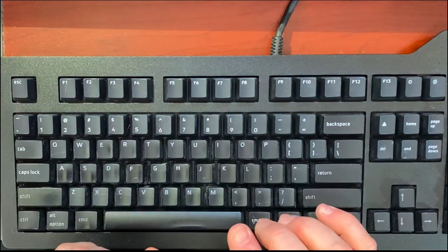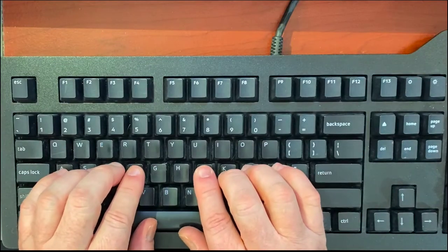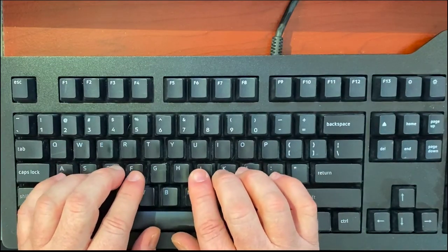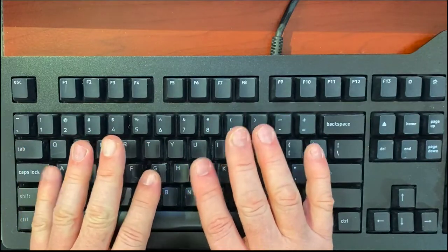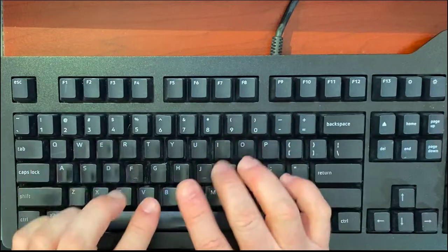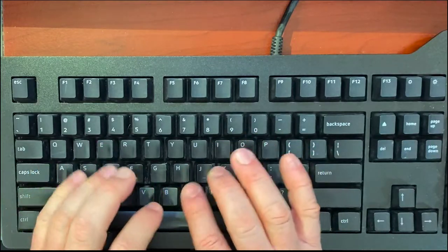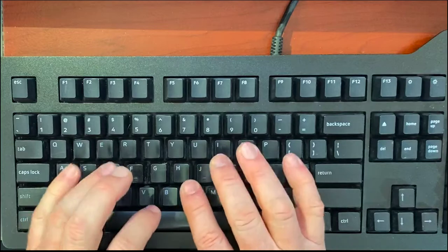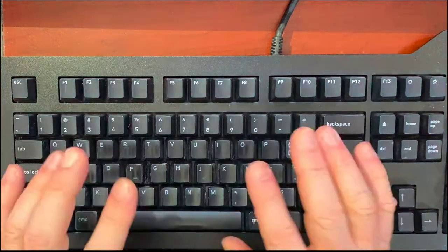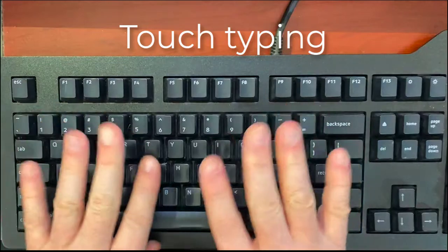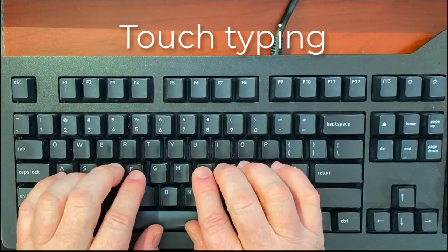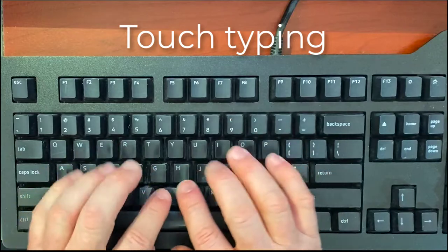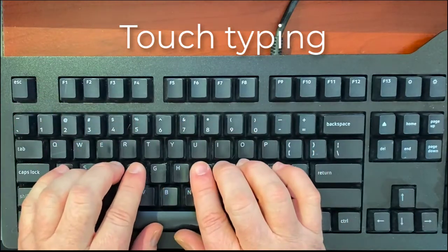The main objective is to be able to type all of these keys without thinking about it, without looking at the keyboard, so that when you're typing, your fingers will automatically go where you need them to go. This is called touch typing, where you can type by touch without looking at the keyboard.